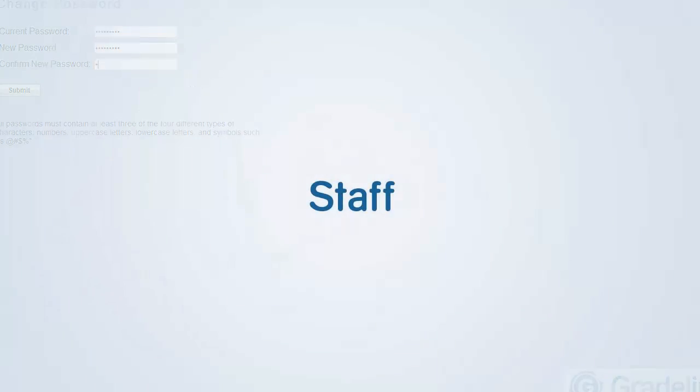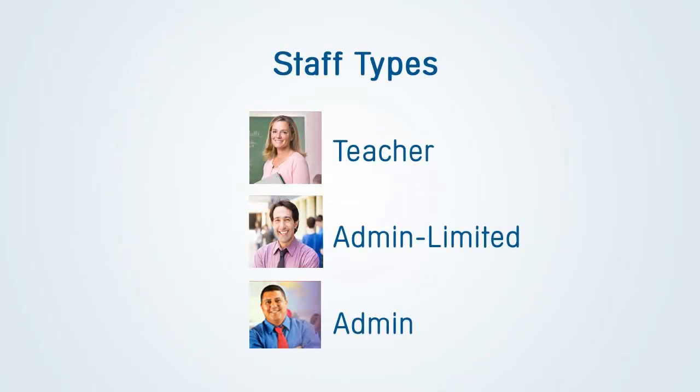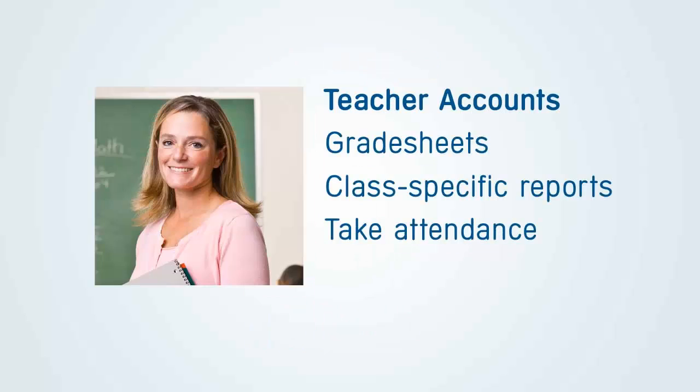Now let's click on the Staff tab and begin entering additional staff members. Gradelink staff types are divided into Teacher, Admin Limited, and Admin.